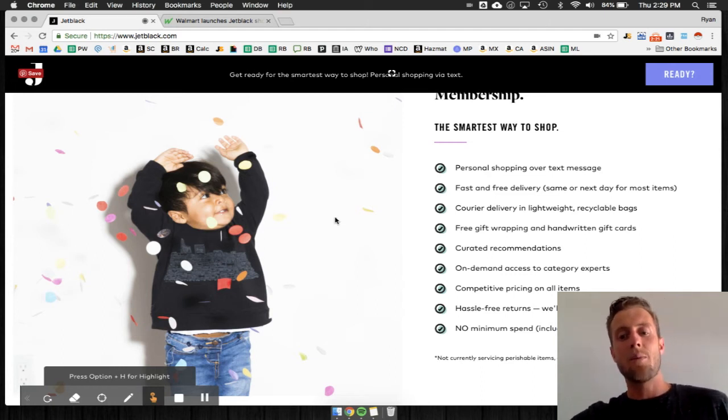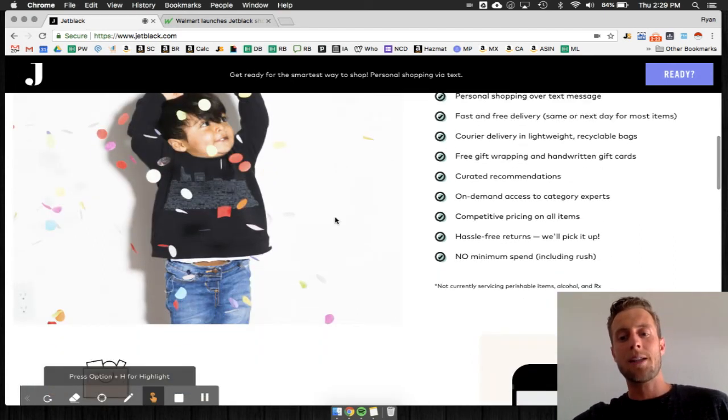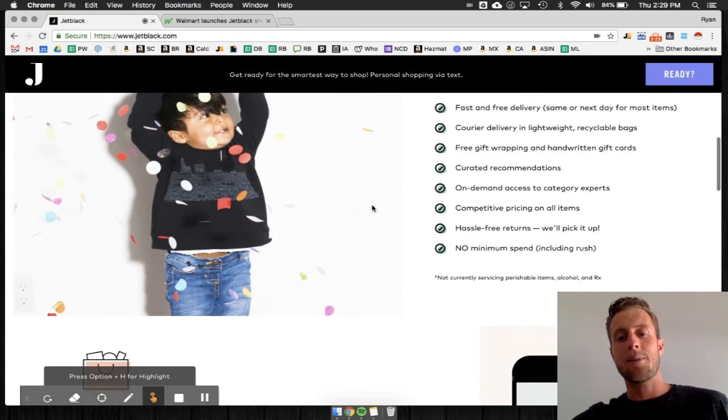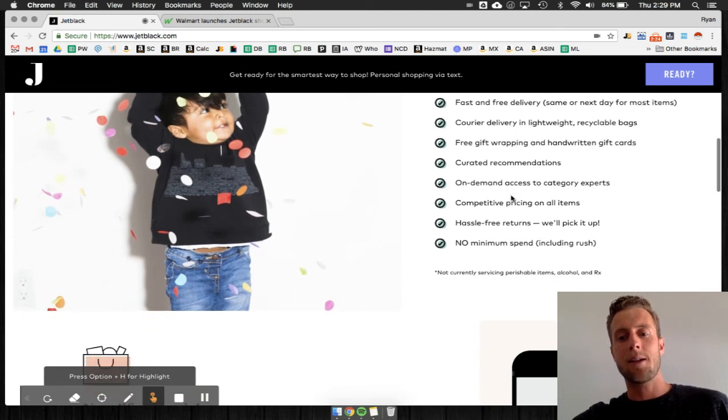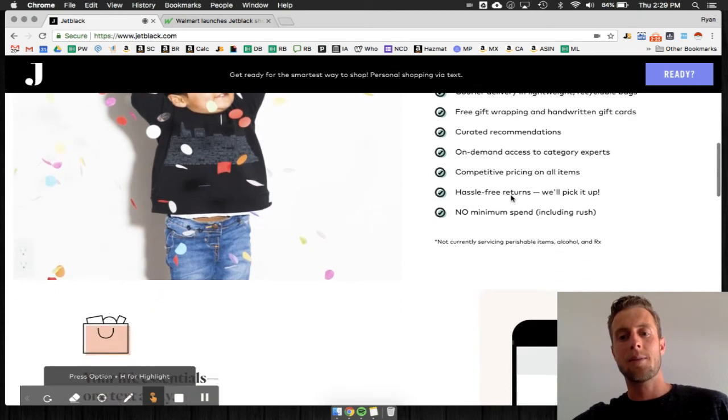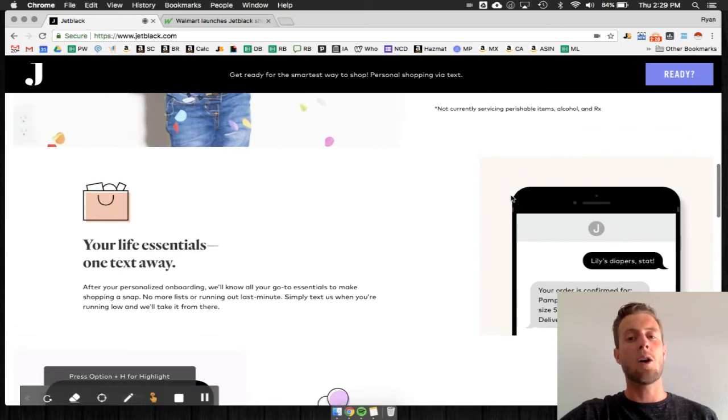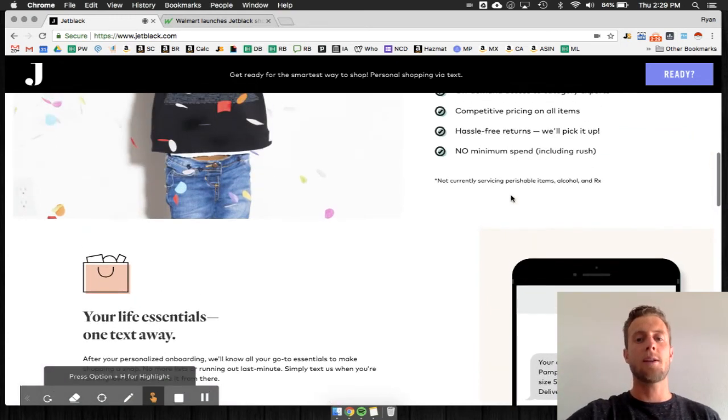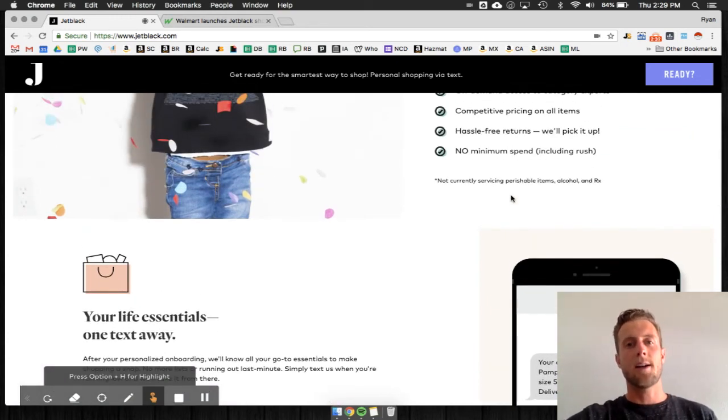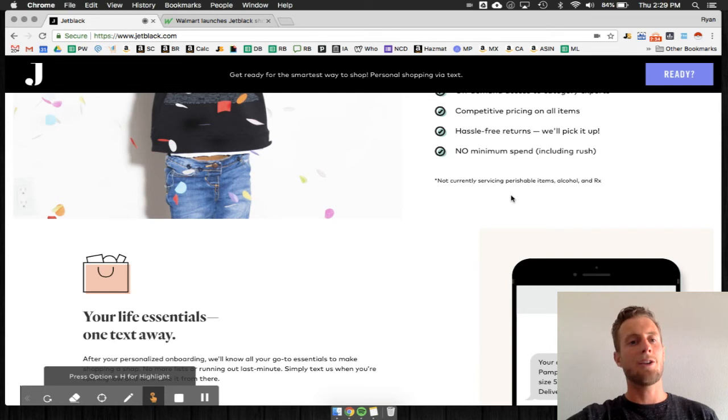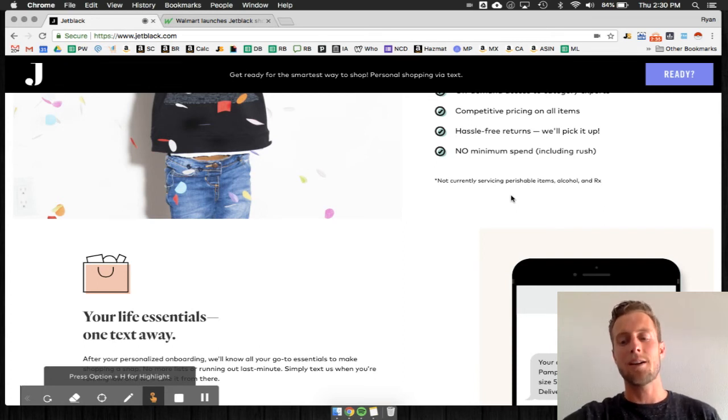I'm not sure what the pricing looks like - competitive pricing on demand, competitive price on hassle-free returns. It looks like a pretty cool thing. It's cool to see this out of Walmart, trying to stay current, trying to stay relevant. And obviously called Jet Black, so there's a big Jet play here.